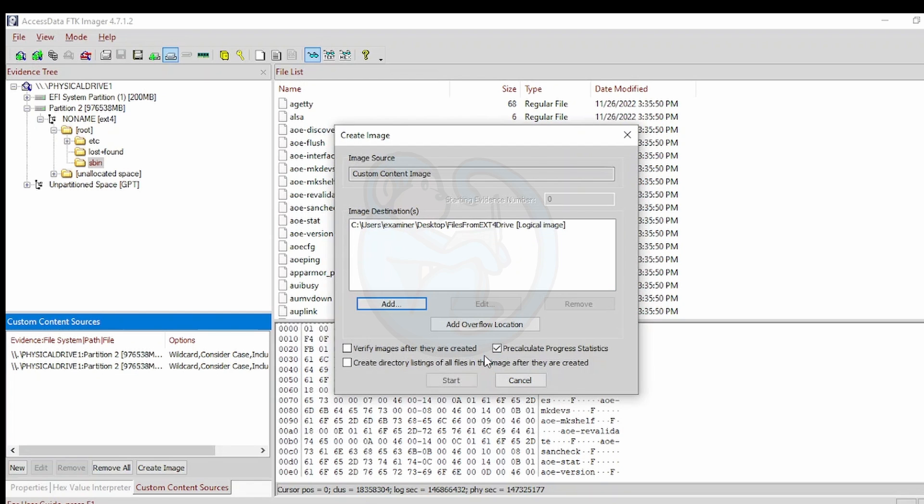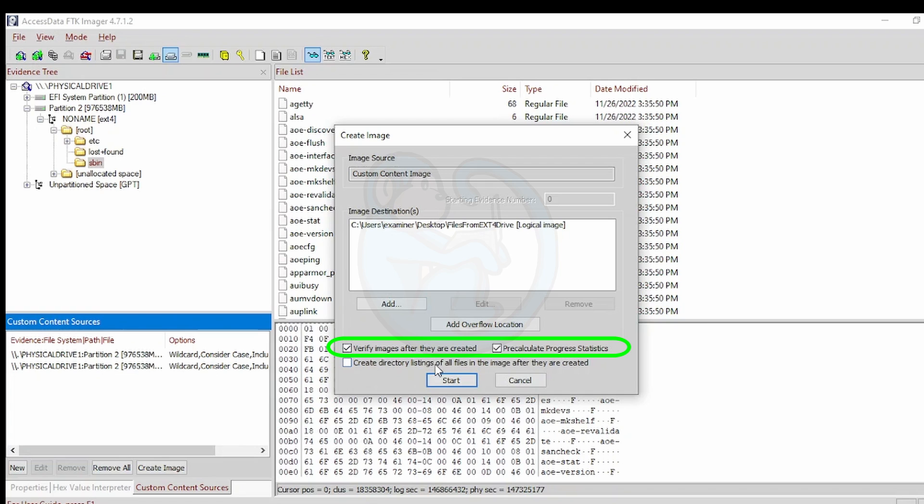The next panel comes up. You can click on the verify images after they are created, as that's a best practice for forensics. And I'm also going to have it pre-calculate the progress stats so that I have some idea of how long this will take.